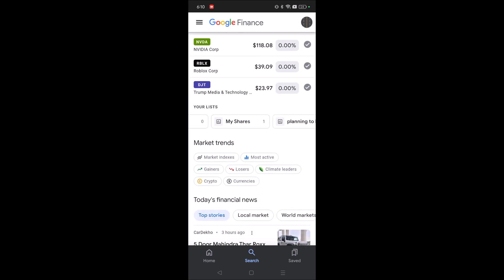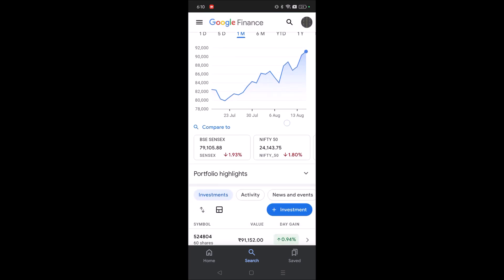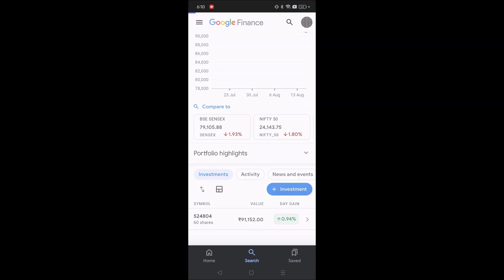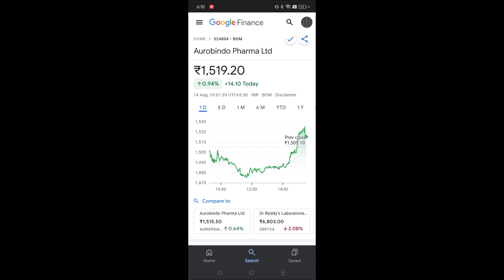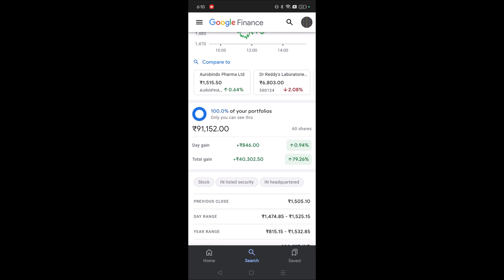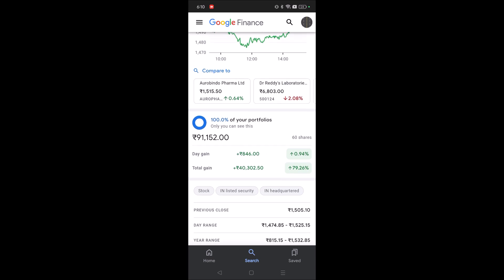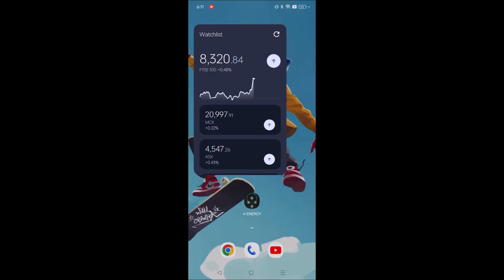Under my portfolios, 'My Shares' is one portfolio I have created. I usually check the day gain — meaning the gain for that particular day. That's the purpose for which I added this Google Finance widget to my home screen. Today I got a day gain of 846 rupees. If you don't know how to create a portfolio, I'll do a detailed tutorial and drop the link in the description.